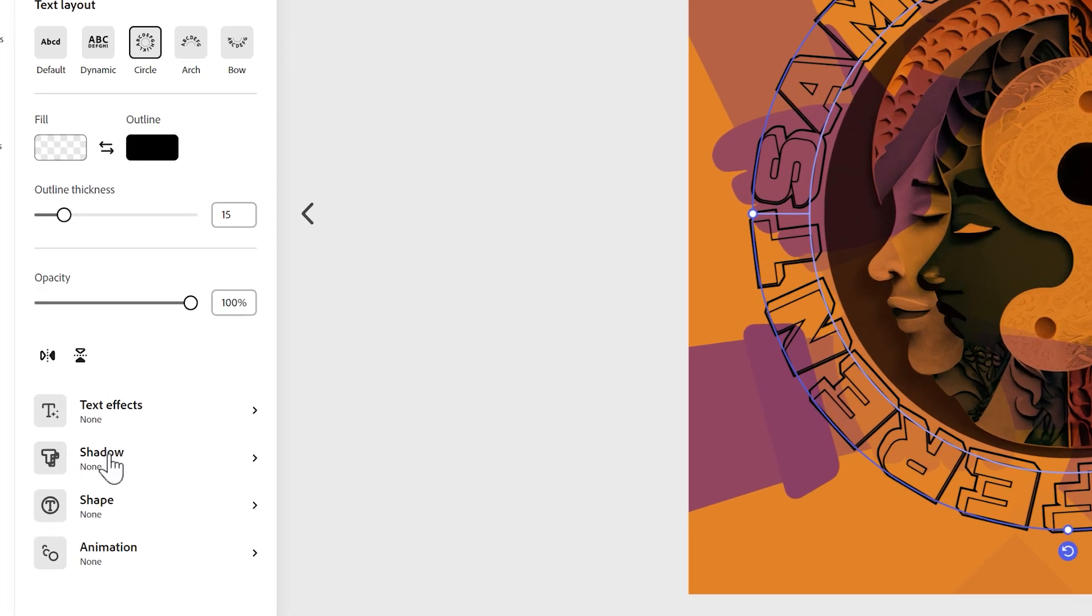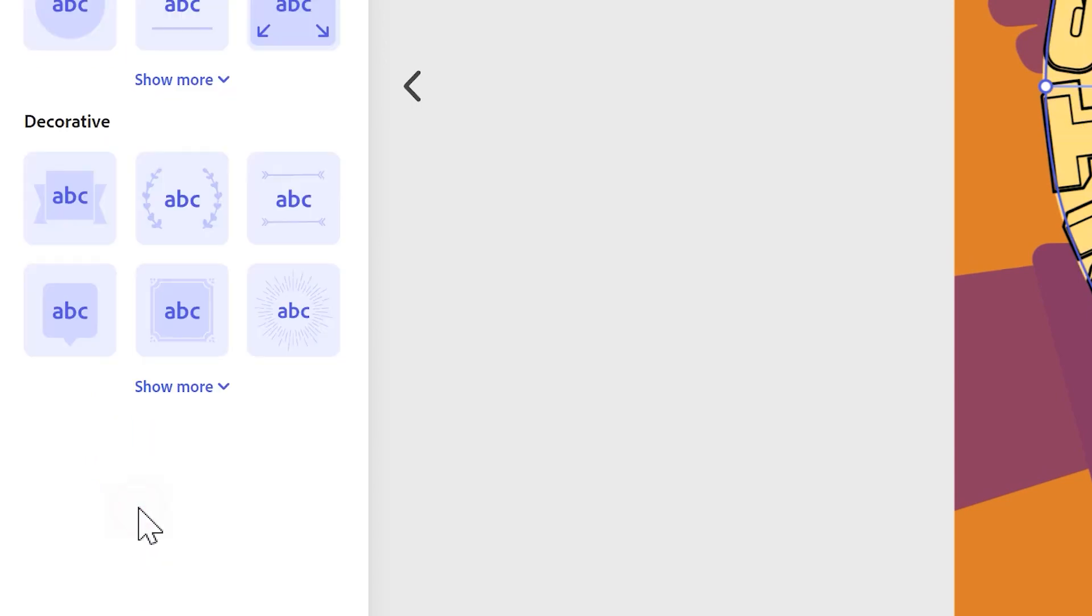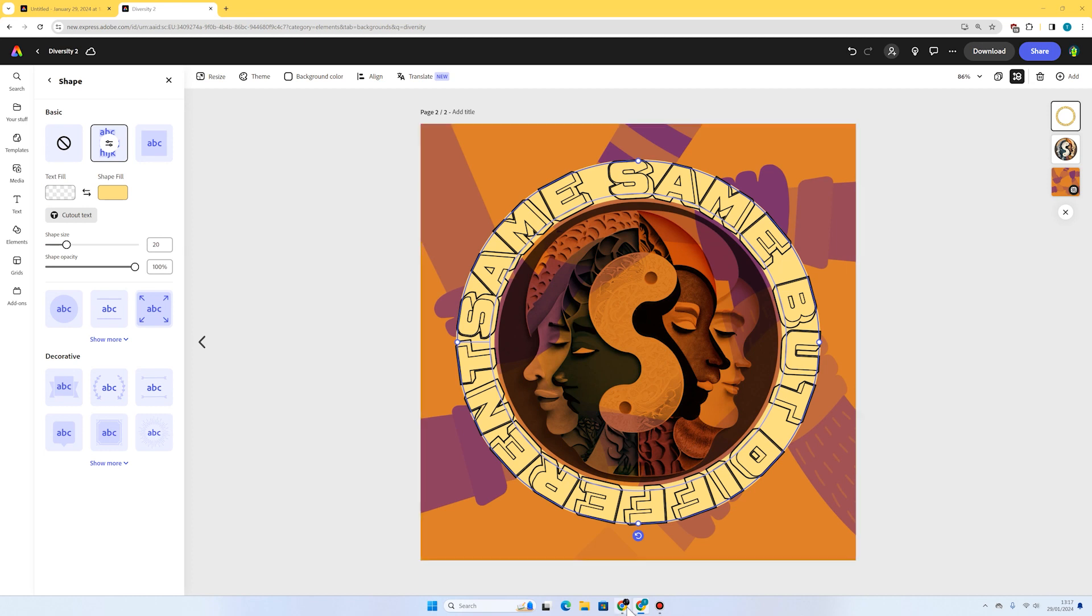I'm going to select the text now and see what else I might do with it. For example, I might add a shape behind it. The default shape is this one, which I actually think works really nicely. It's just the colour's not perfect.